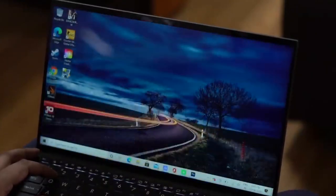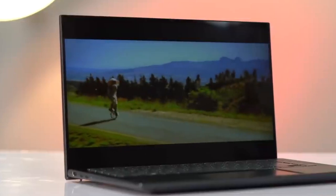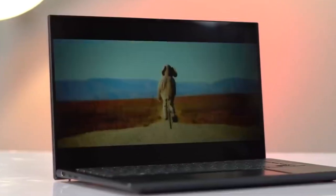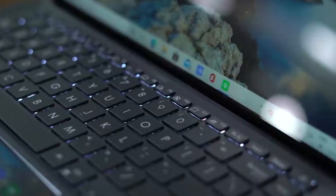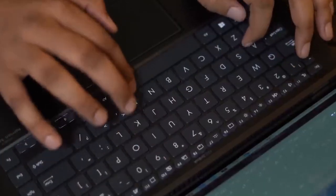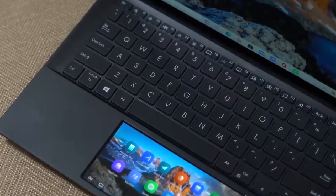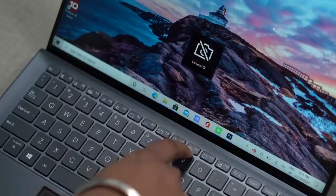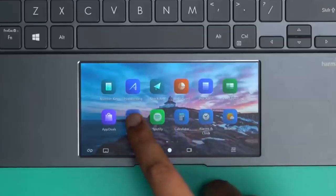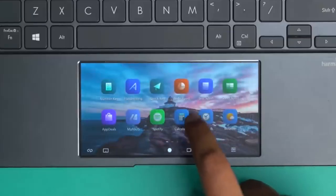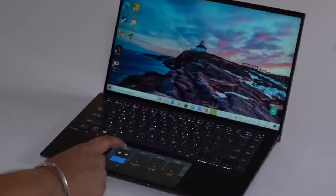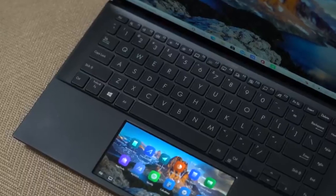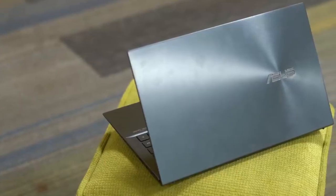The ZenBook 14 also prioritizes user convenience and security with features like Windows Hello facial recognition or a fingerprint sensor for quick and secure logins. Moreover, ASUS emphasizes productivity with thoughtful additions such as the NumberPad 2.0, which transforms the touchpad into a numeric keypad, enhancing data entry efficiency. Overall, the ASUS ZenBook 14 is a versatile and stylish ultra-portable laptop that excels in performance, design, and functionality, making it an ideal choice for professionals, students, and anyone seeking a premium computing experience on the go.